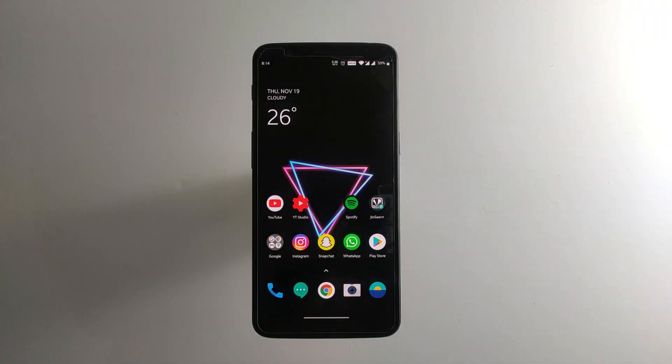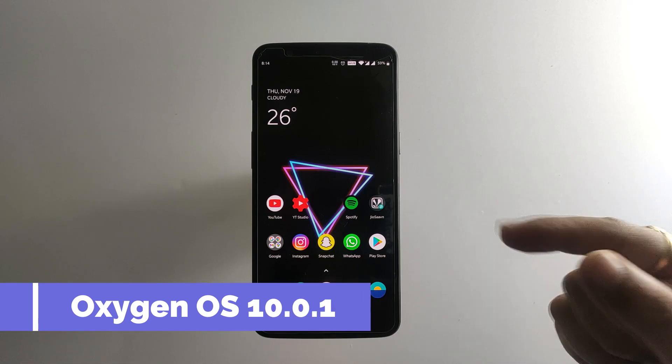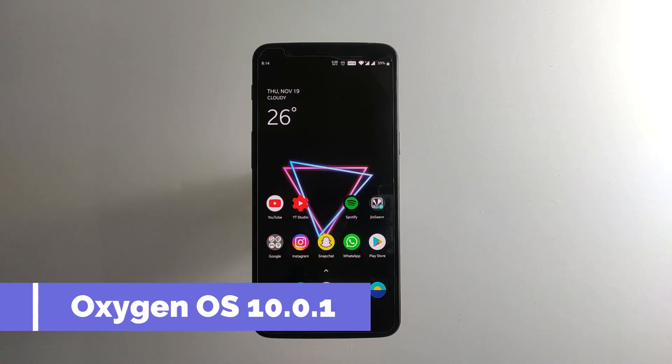Hey guys, this is TechRacer and I'm going to take a look at the OxygenOS 10.0.1 update on the OnePlus 5T.